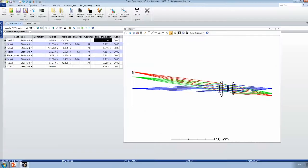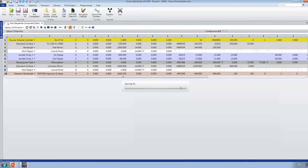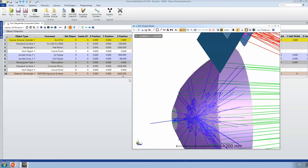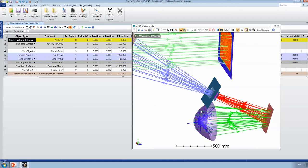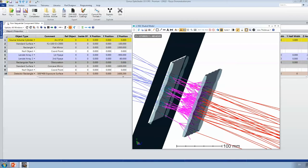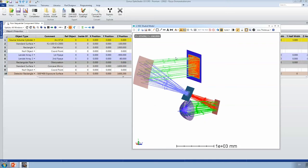Opening the sample file — in the shaded model viewer, you can see rays starting from a source volume cylinder, hitting a reflector, then another mirror, passing through two lens array arrays with an aperture, hitting another reflector, and reaching the detection plane. This is where we could optimize for uniform irradiance.